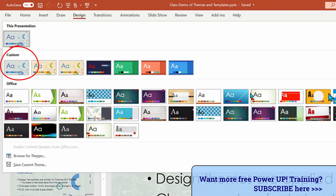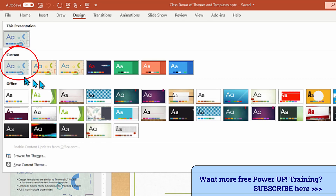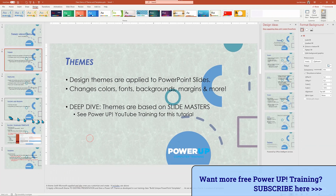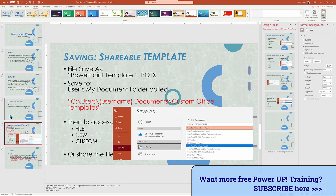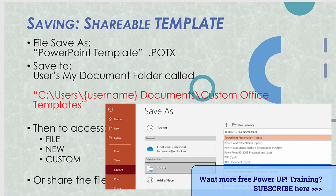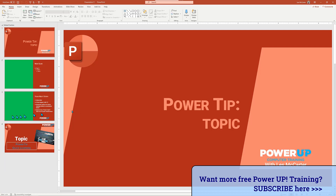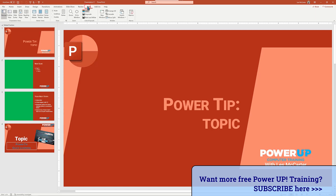When we go back to the dropdown list, we'll see that our new theme is listed under Custom. So what about templates? Templates are saved as a very specific file extension: .potx. And if you want to use it on that specific computer, you need to save it in a very specific folder. Let's switch back to that presentation we just created from a template. I want to modify this specific presentation so that we can see the change.